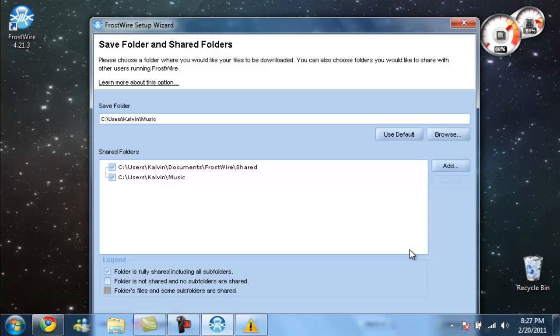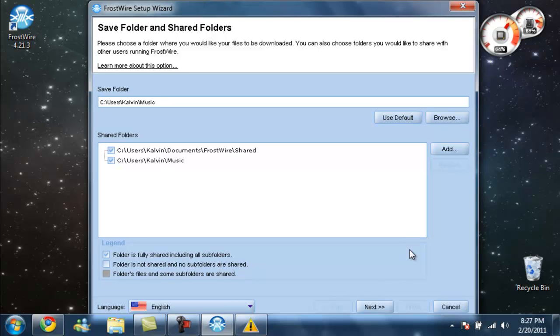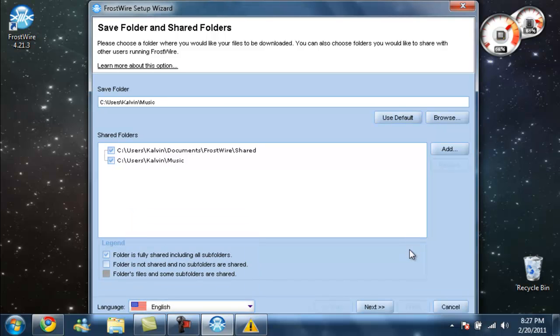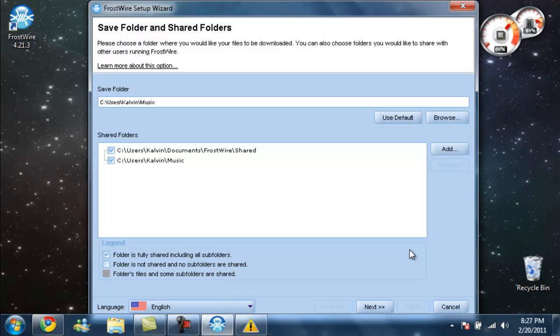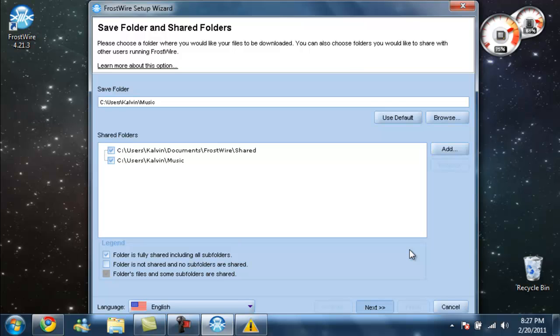You're going to want to select it. Change folders. And I'm going to want to pull this tab up. English, unless you want different. Just leave it. Fix it later. Click next.